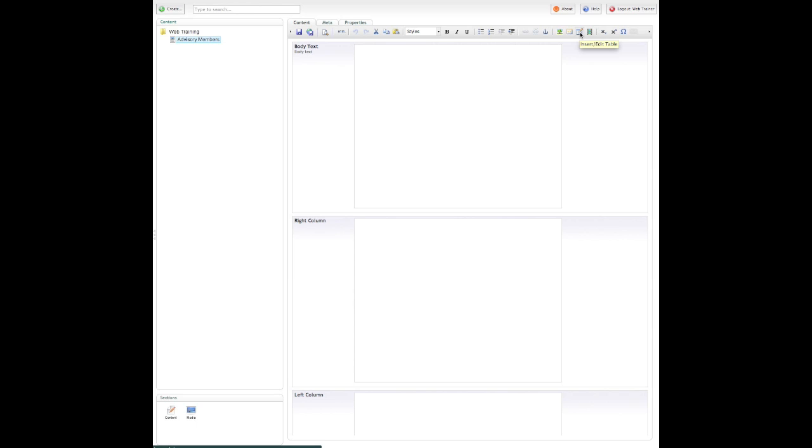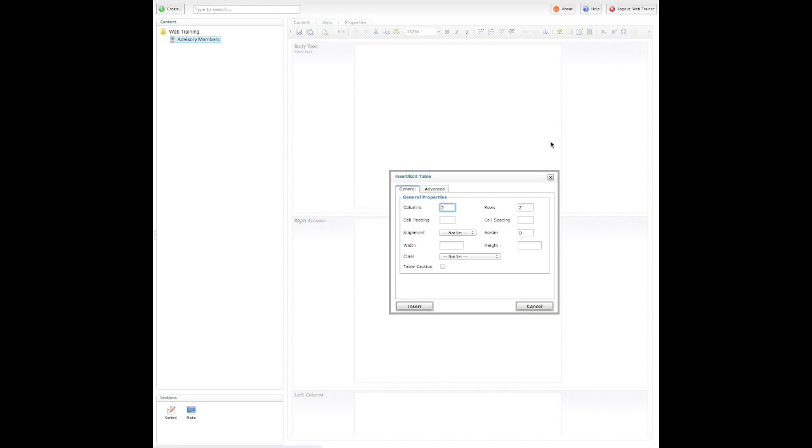Insert, edit table. And then from here, I have some options on what size to make my table, so how many columns I want, how many table rows, padding, cell spacing.